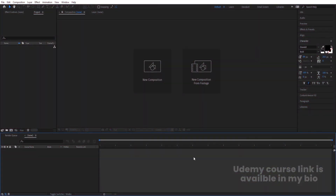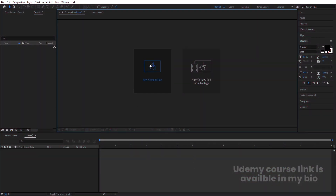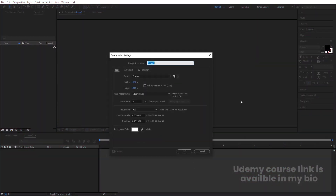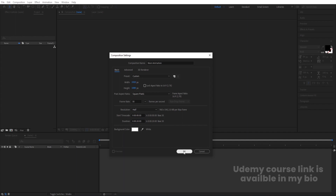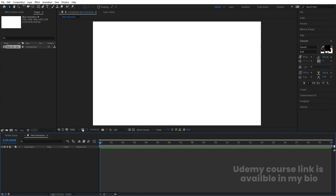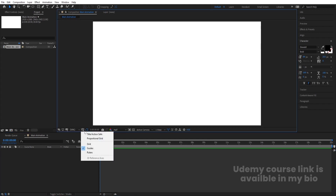Here we are in Adobe After Effects. Let's create a new composition — we are going to call it 'main animation'. Width I'm going to choose 1920, height 1080, frame rate is 30, duration we are going to choose 20 seconds long, and background color is white. Simply hit OK.